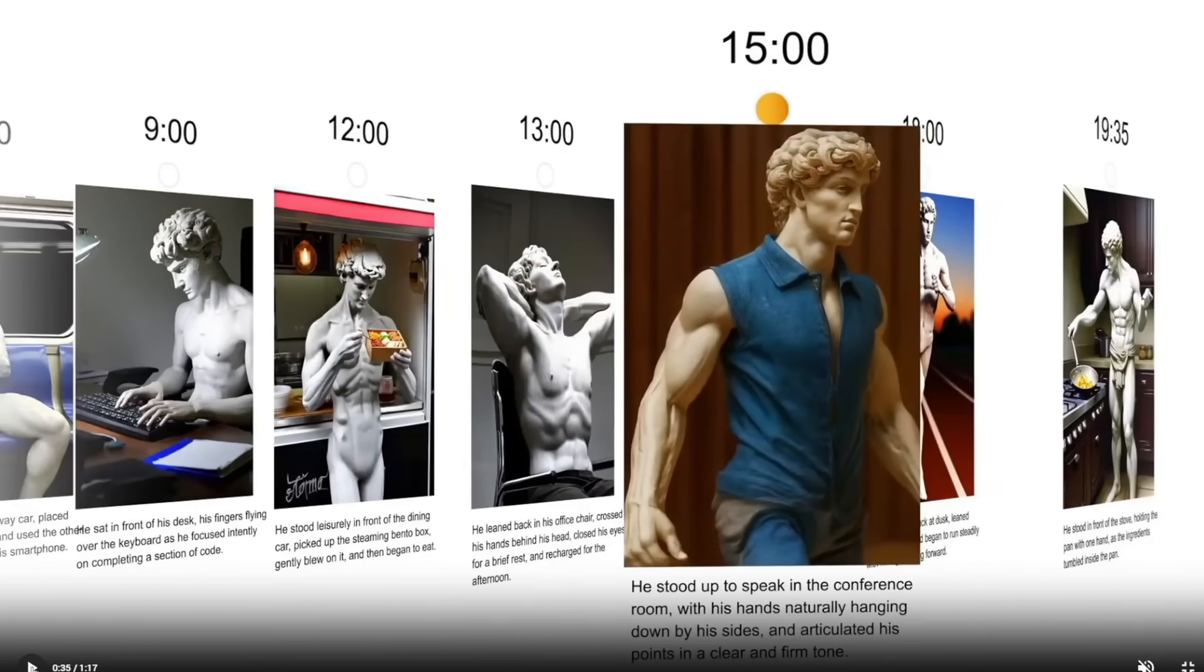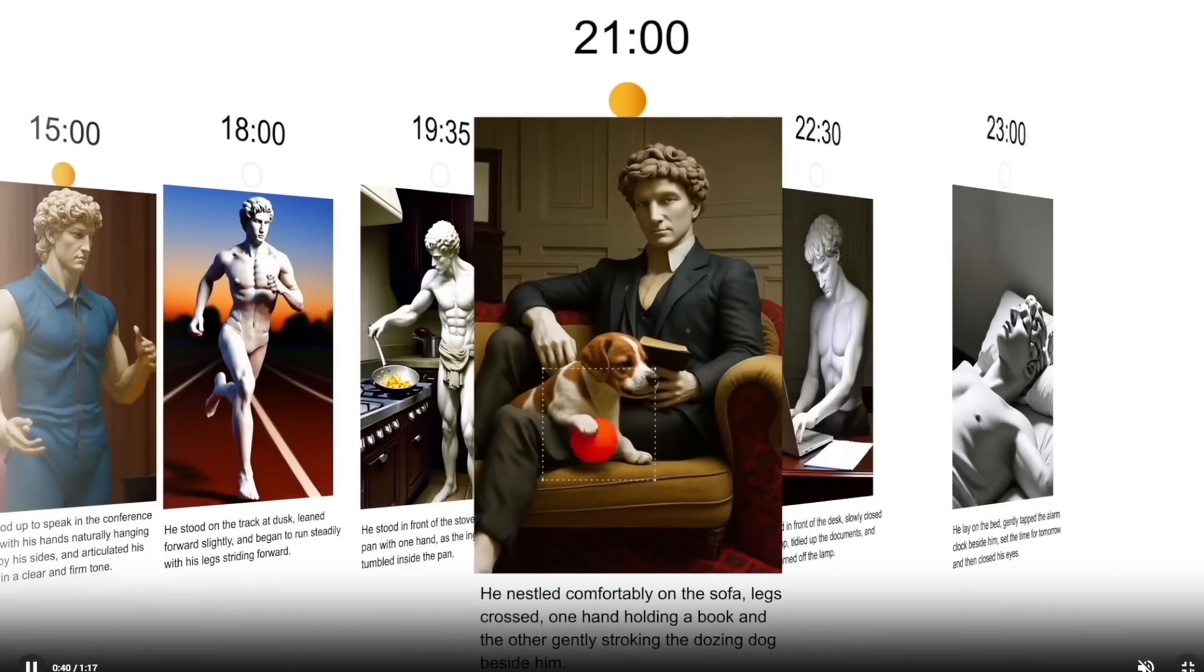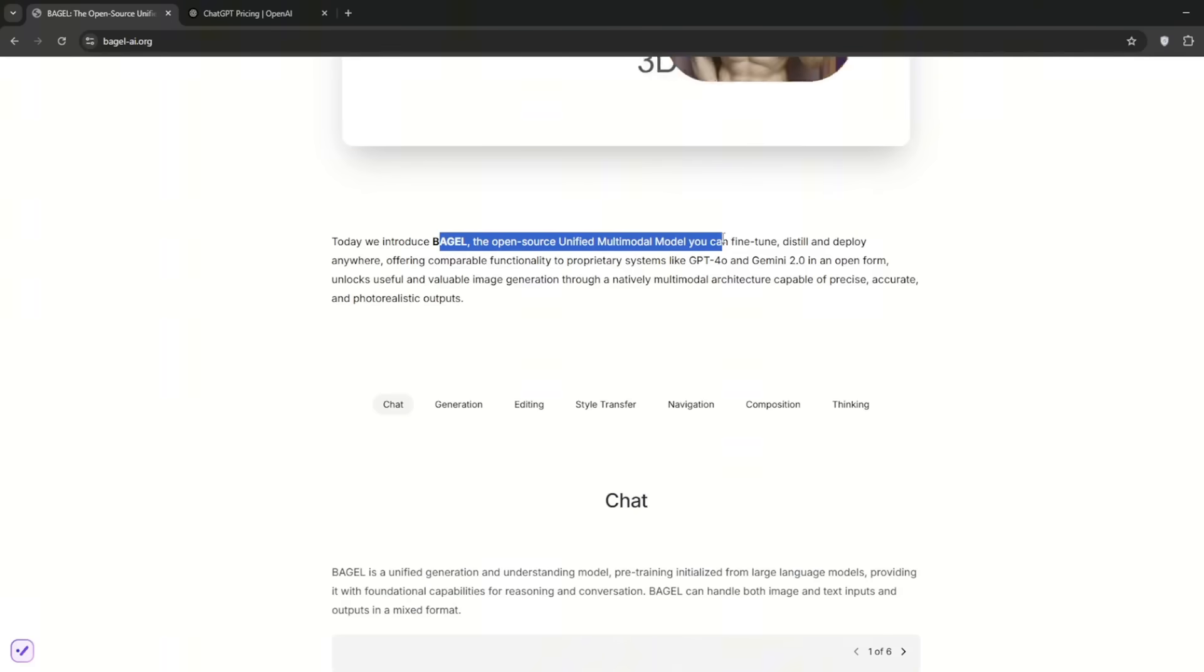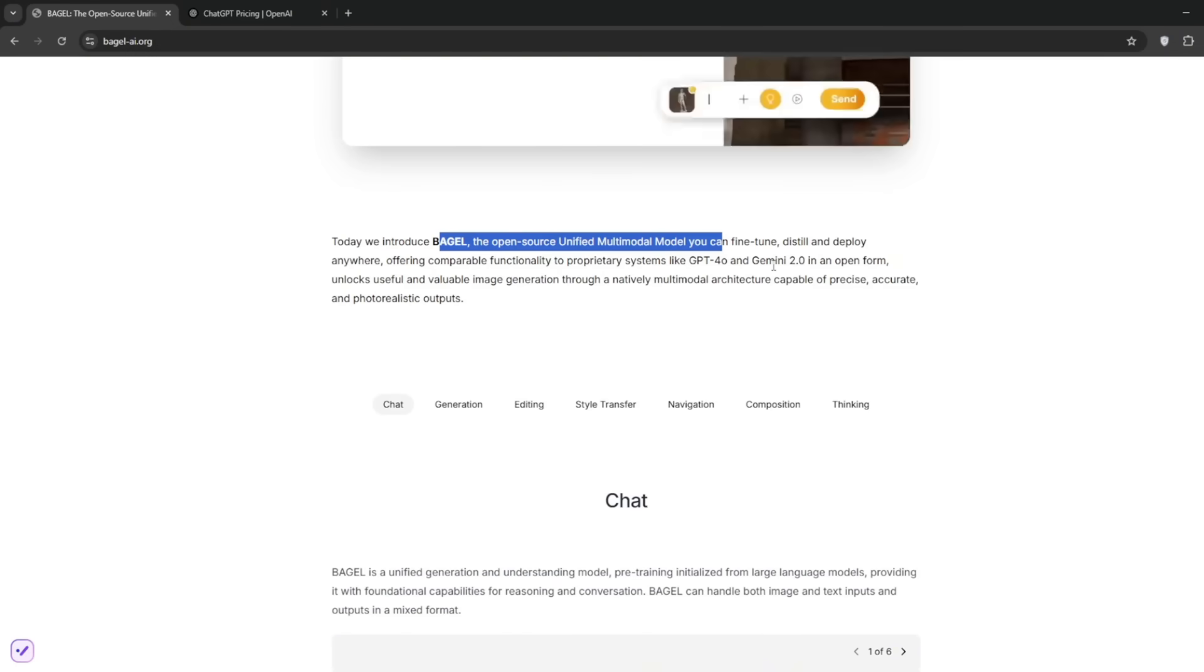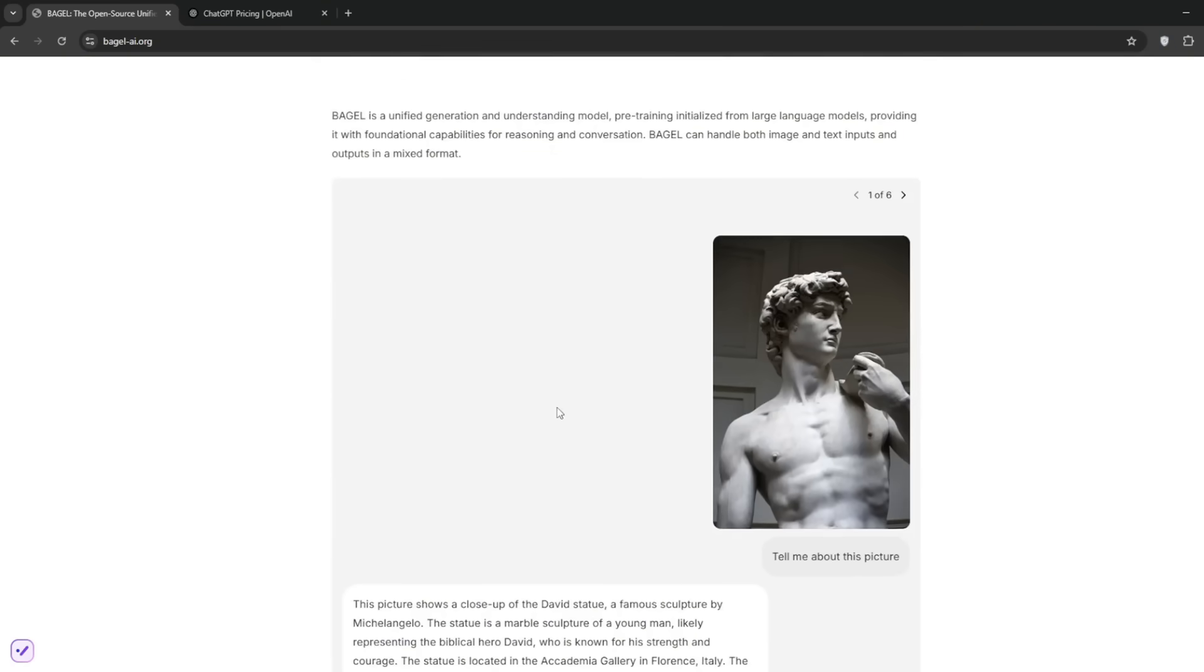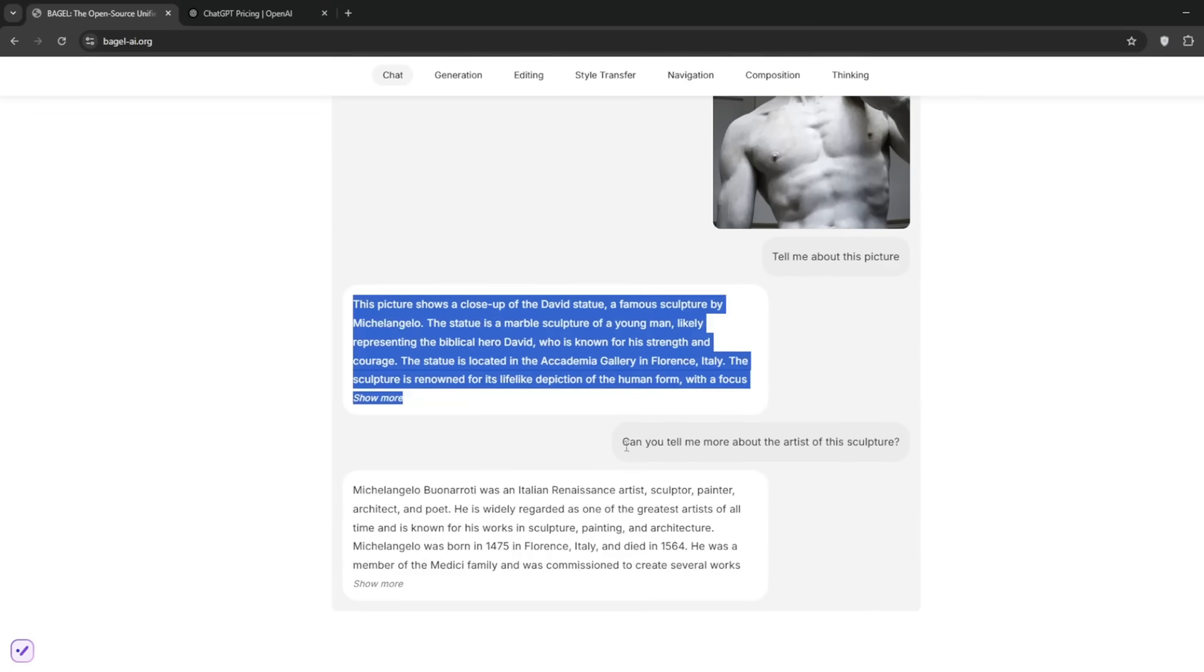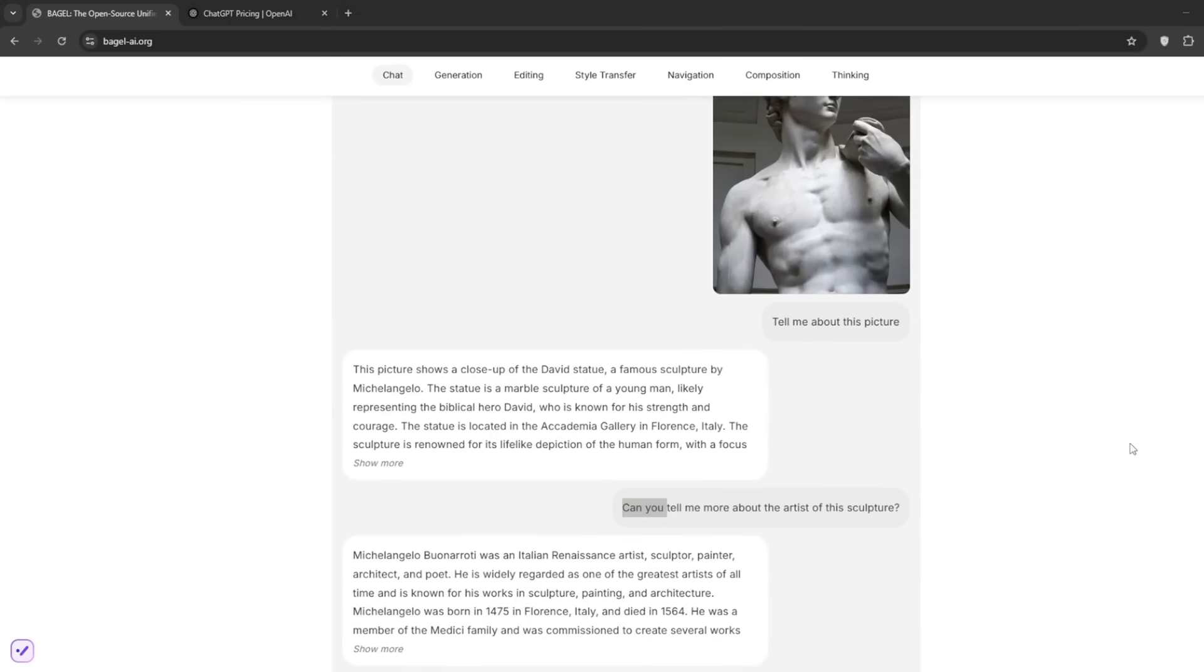You can also do the time skip effect that was trending at some point. Just scroll down. They've introduced Bagel, the open source multimodal model, offering comparable functionalities to GPT-4O and Gemini 2.0, which are both paid. Bagel can be used for chatting, meaning you can talk to it normally. You can tell it about pictures and it describes them. You can ask it normal questions, meaning it has a reasoning model behind it.